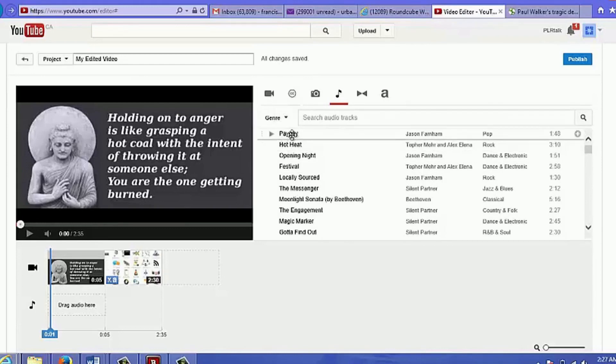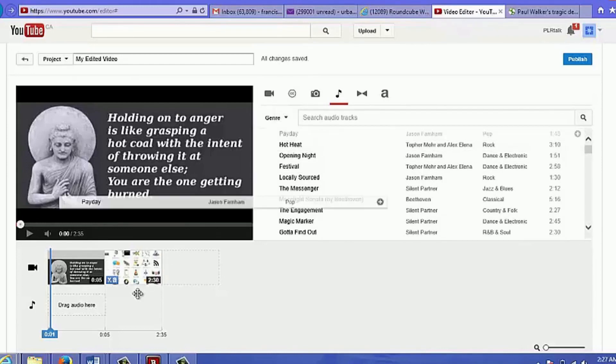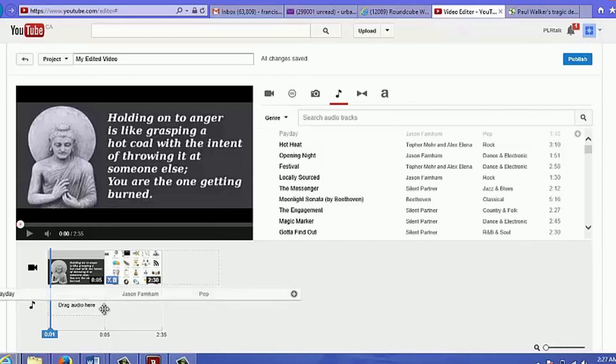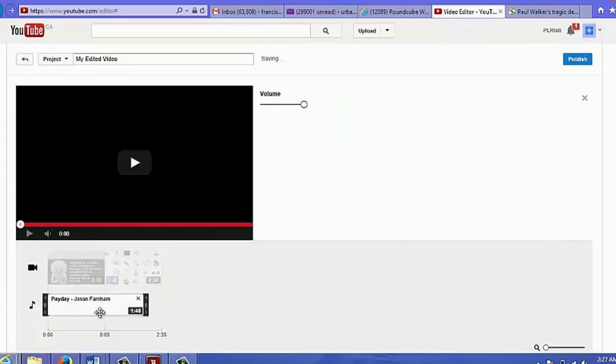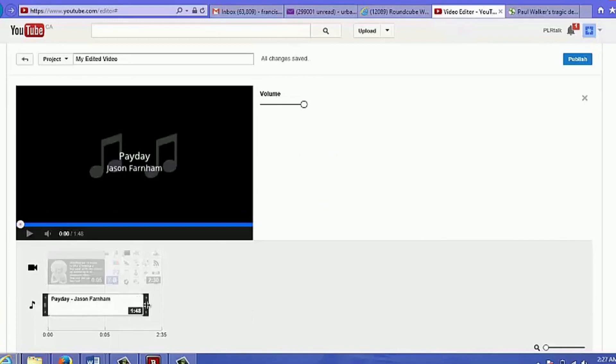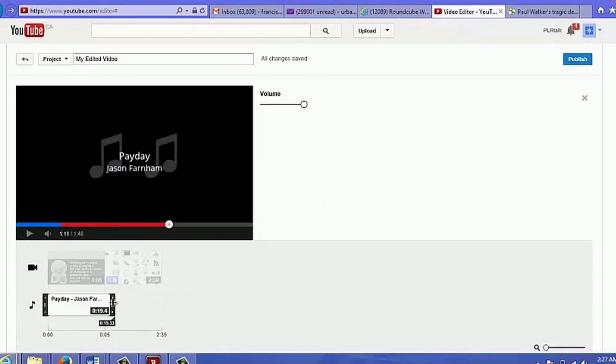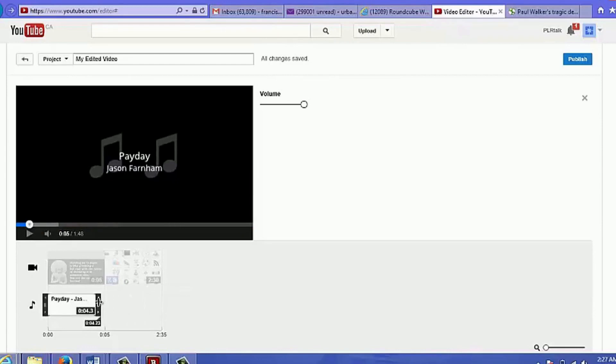It's about a minute and 48 seconds long, so I'm just going to cut that to about five seconds long only, so that it would only play while that photo shows. Because if it plays with the other video, well there's already audio on that and we don't want that.